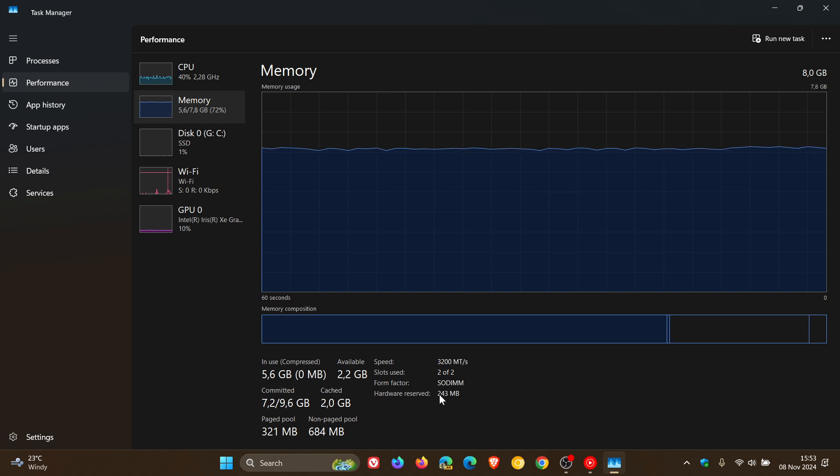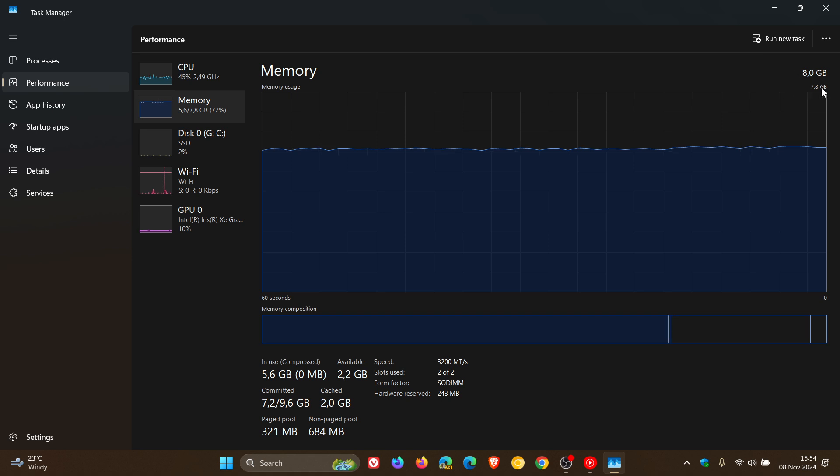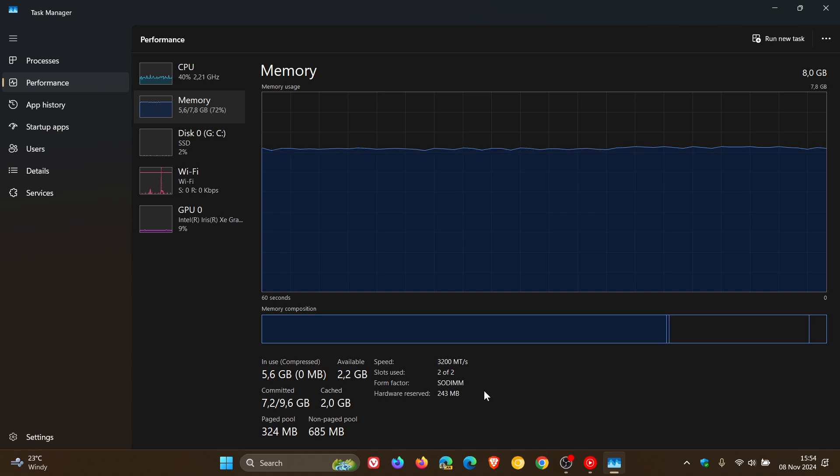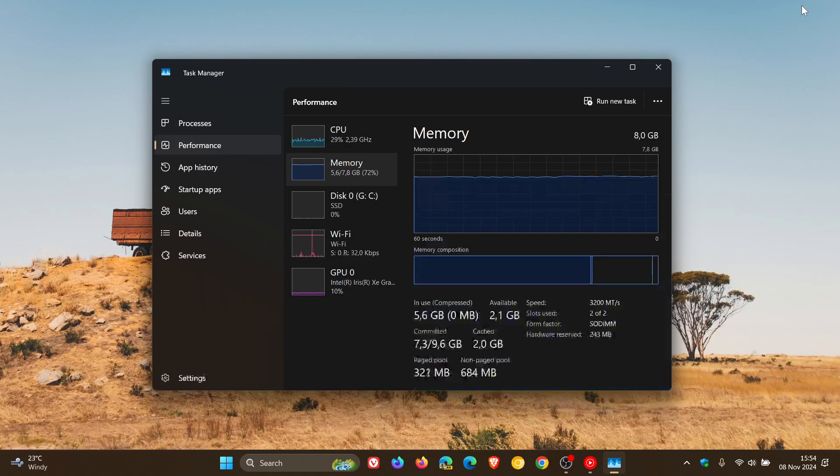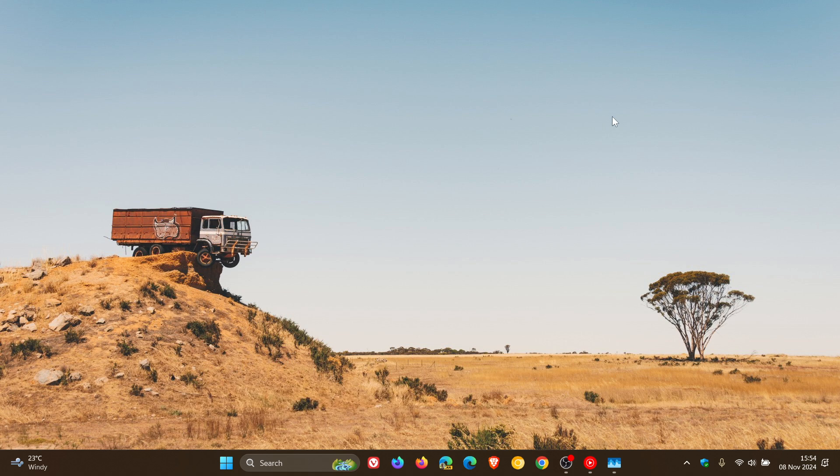And here you can see hardware reserved. So that's the 243 megabytes that's deducted from the total eight to give it 7.8. And that's basically what most probably my graphics card is using on this device. So just a quick video to show you how you can just check some basic info regarding the RAM usage on your PC.